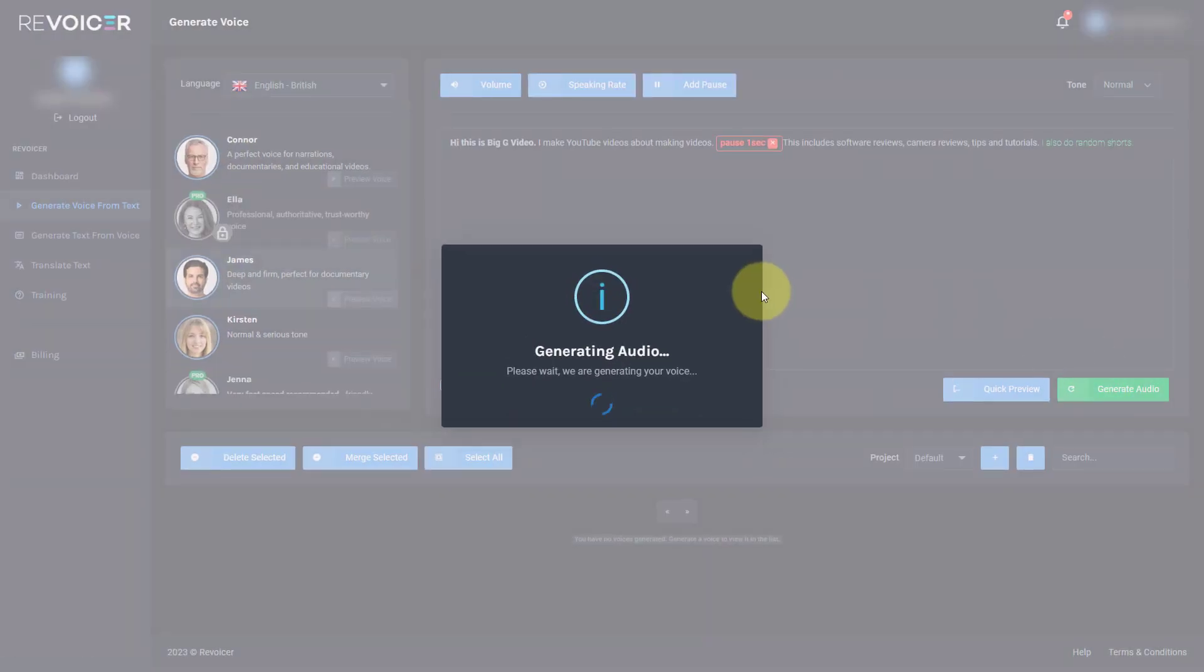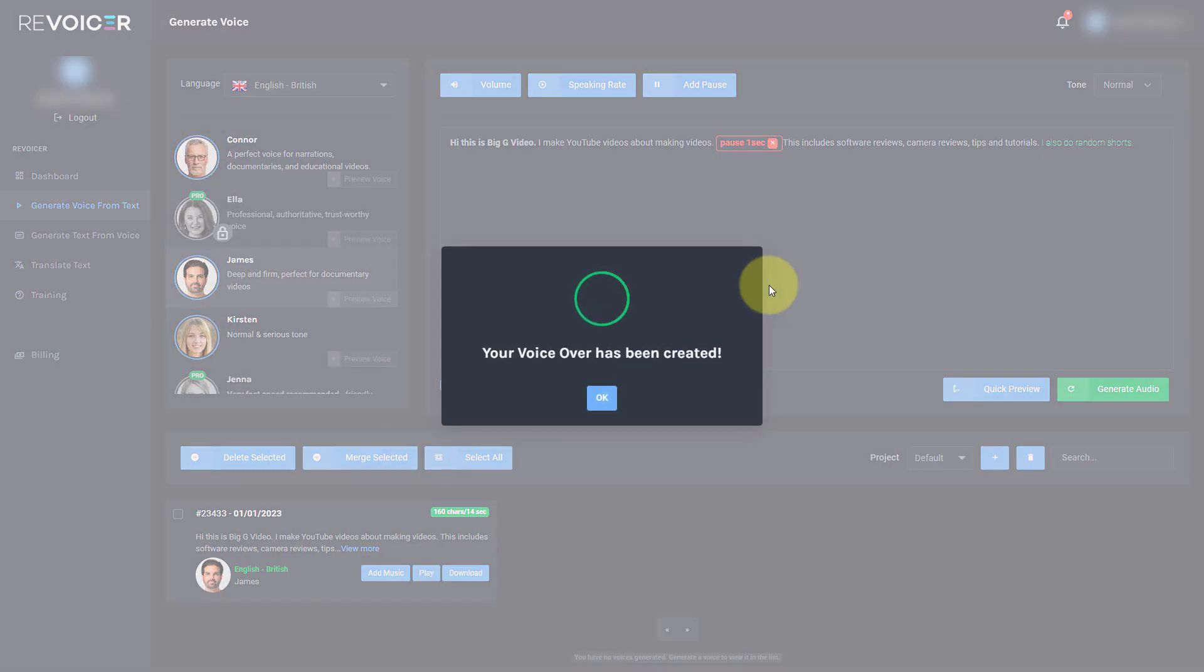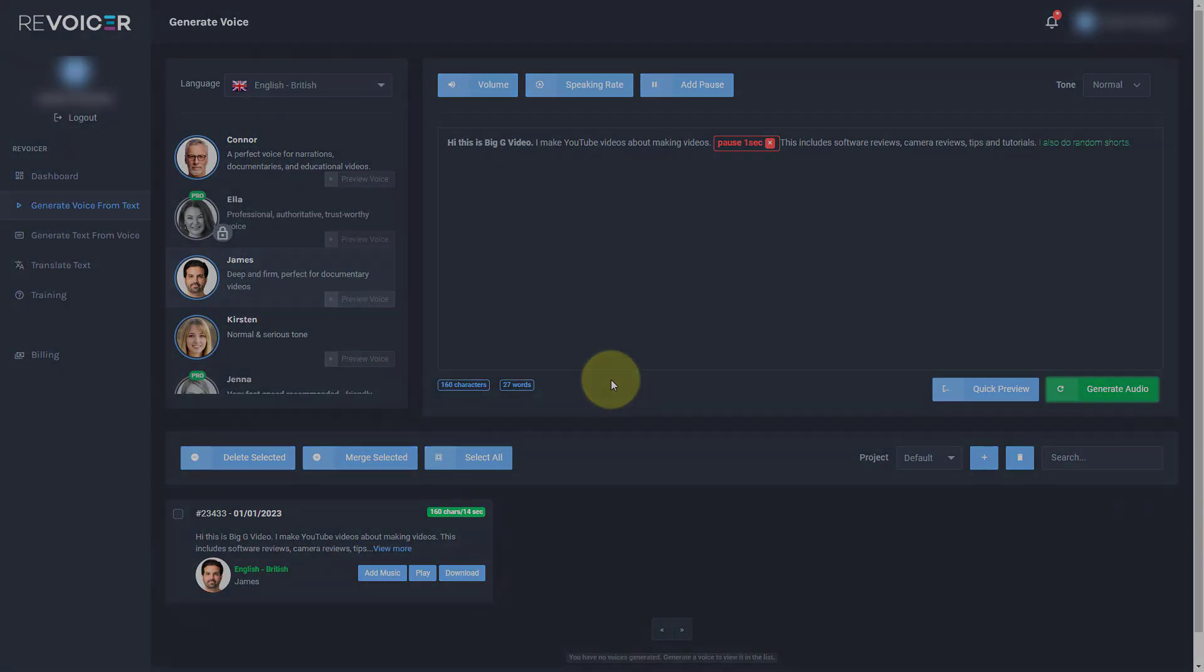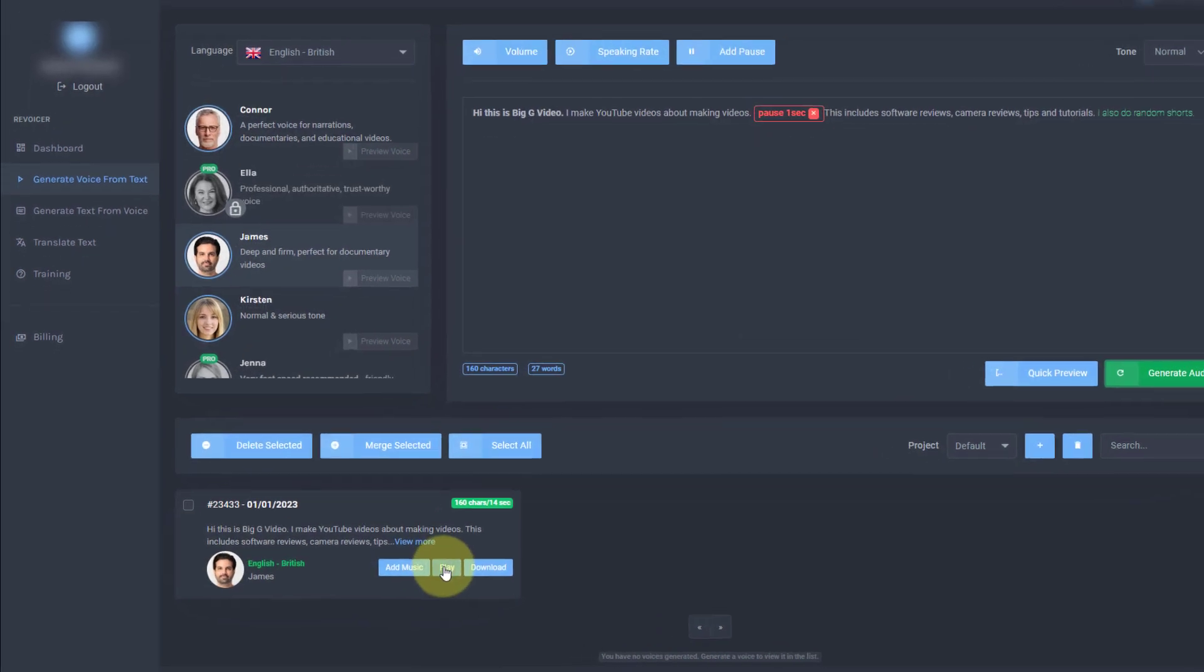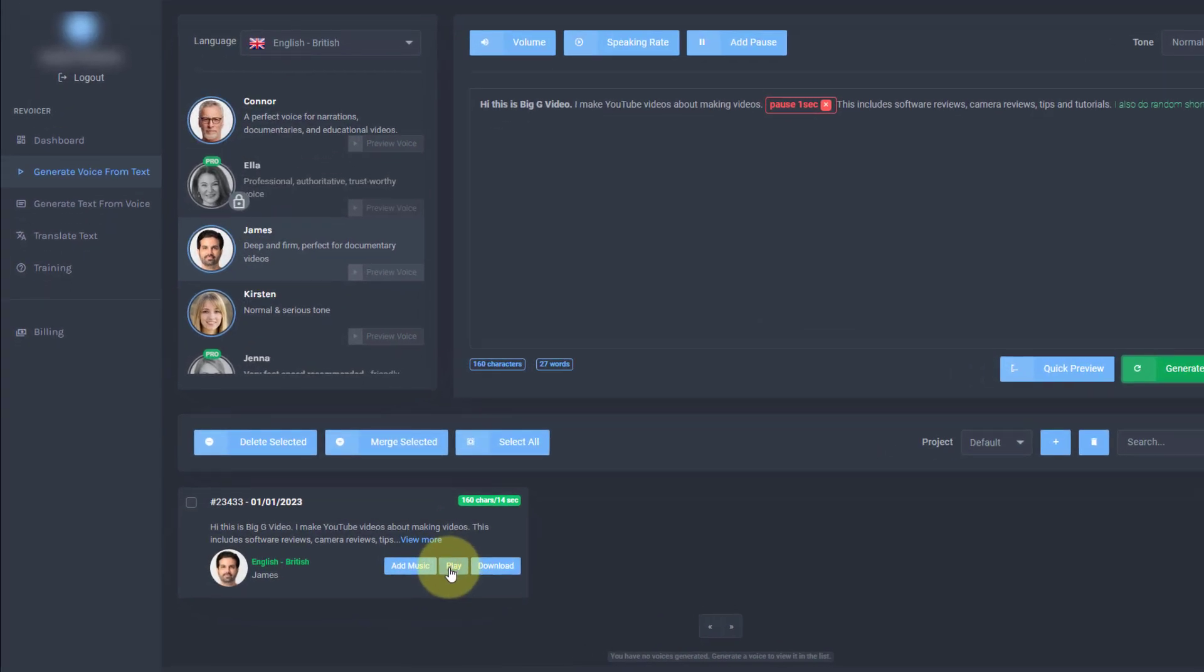So I'm going to click generate audio. Now it does generate quite fast. See, it's already been generated. We can play it to see if we like it or we can download it. So I'm going to play it.